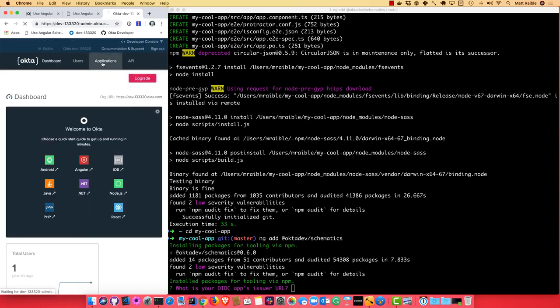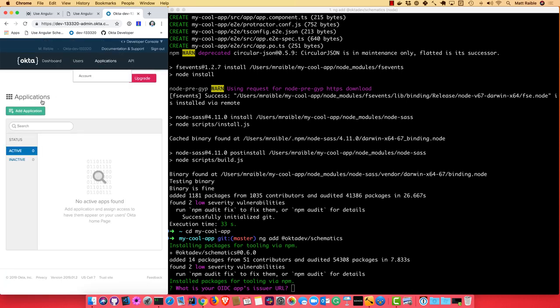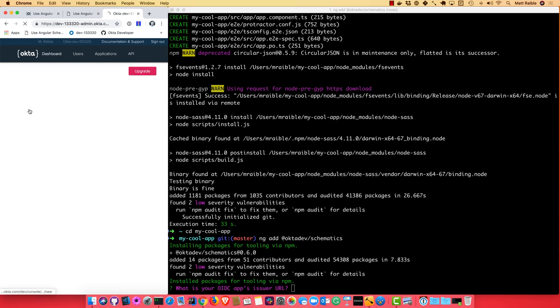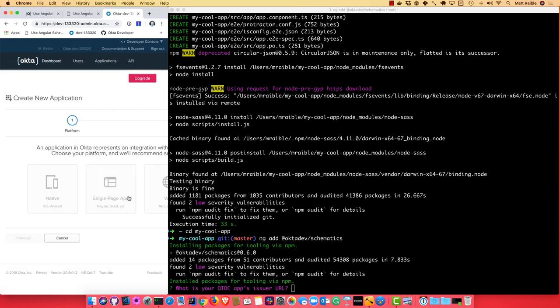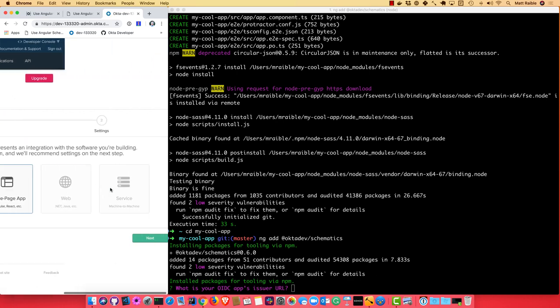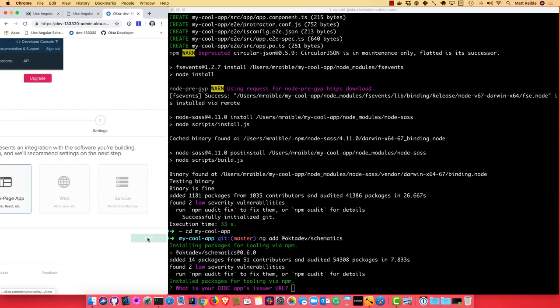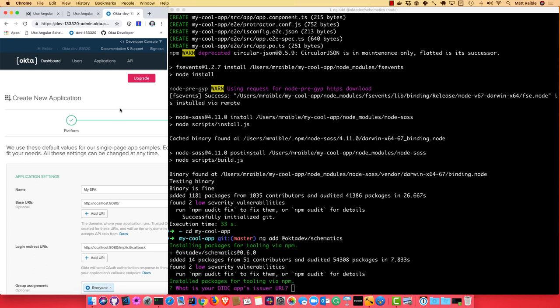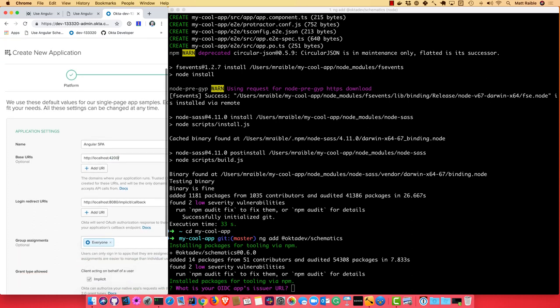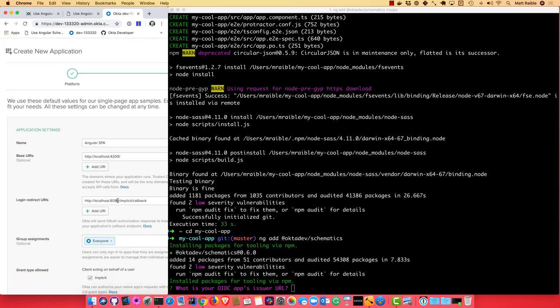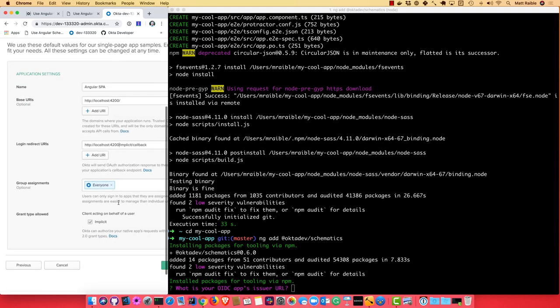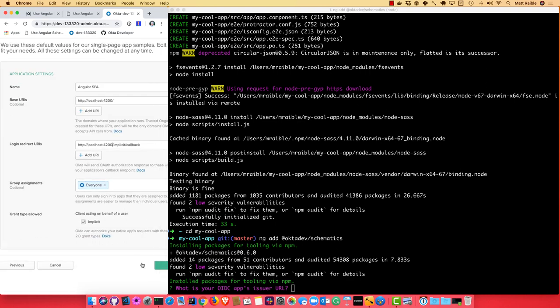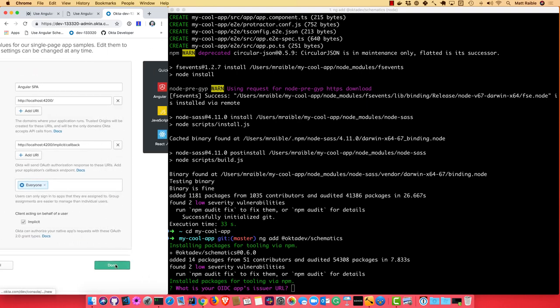And I can go to applications and add one. And I'll do single page app, click next. And then we'll just call this Angular SPA. And you'll want to change the URIs to be 4200 because that's the default port that Angular CLI runs on. And then you can click done.